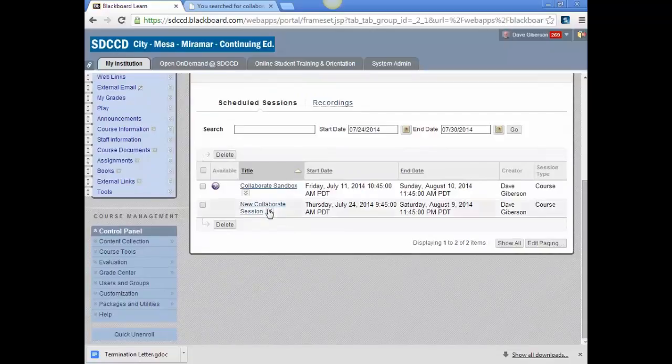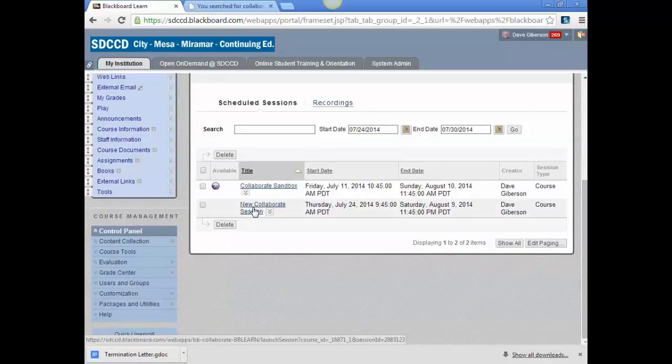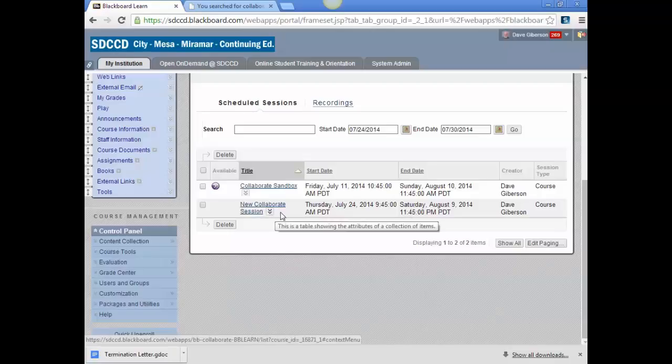It appears on your schedule and can be entered by you at any time and by the students within 15 minutes, in this case, of the nominal beginning time of the session.